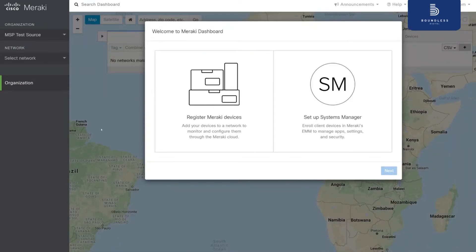Now we are going to create and configure a network on the source organization, create a flex template from Boundless MSP tools using this created network as the source, and deploy that flex template to a new network in the target organization. Basically, we will copy the source network to the target network — both are in different market organizations.